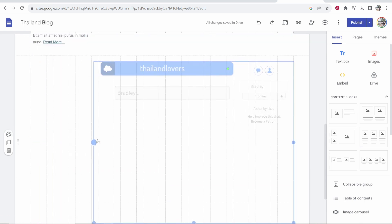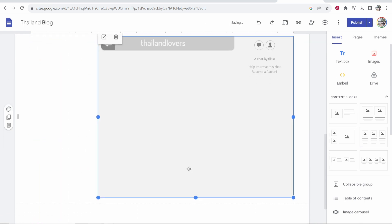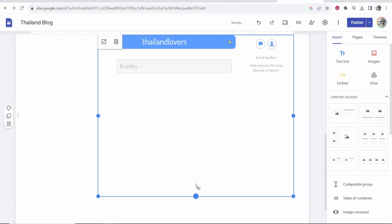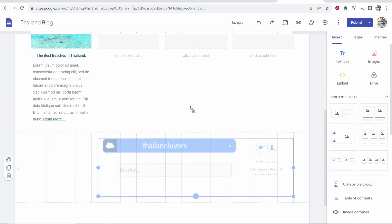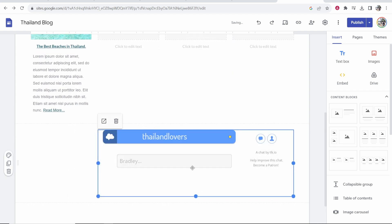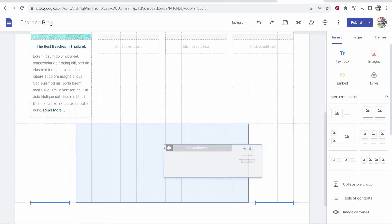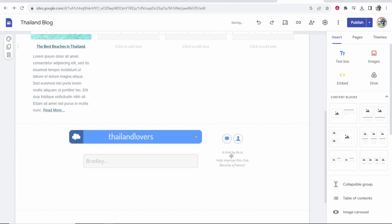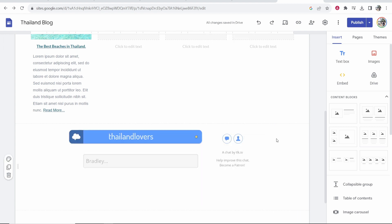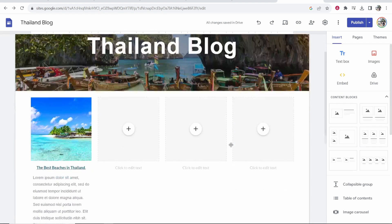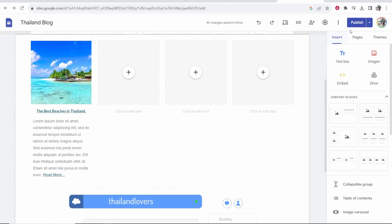Now you might want to resize this to the size that best matches your website. We're going to leave it at about this, and I'm going to center it. Obviously, you can choose to put this on any page. I'm just using the homepage as an example.